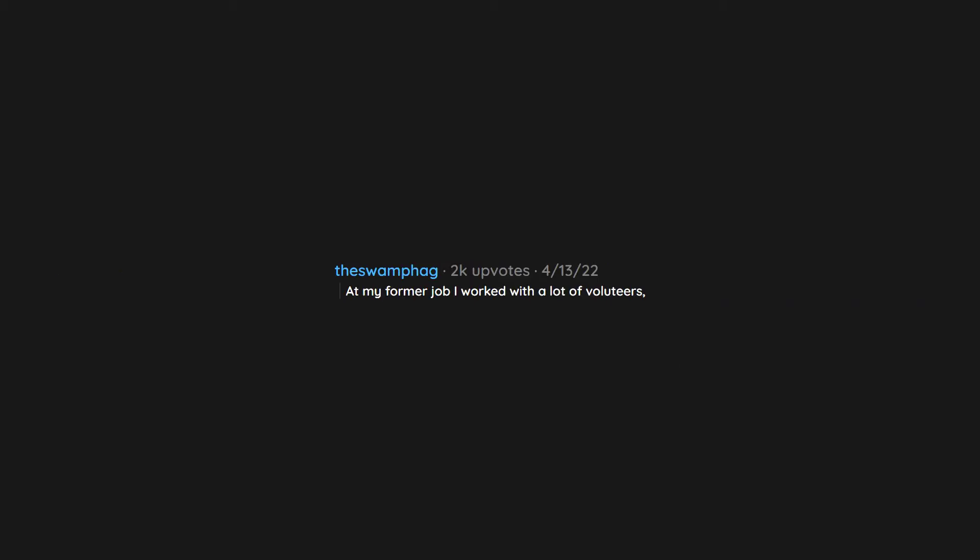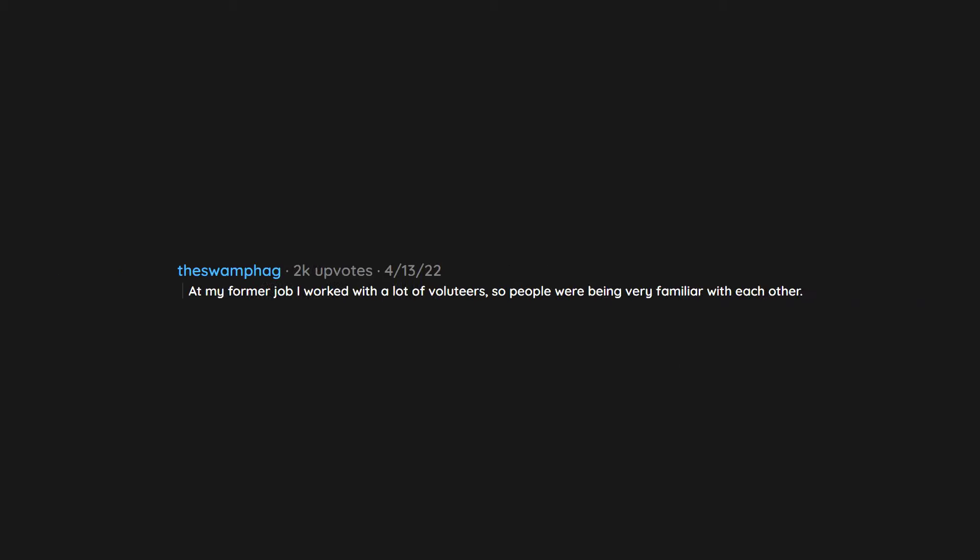At my former job I worked with a lot of volunteers. So people were being very familiar with each other. That was fine. But the amount of men who wanted to rub my shoulders without asking was insane. Why? Why would you just grab people you don't really know like that? And keep trying to do it after I tell you I don't like it?